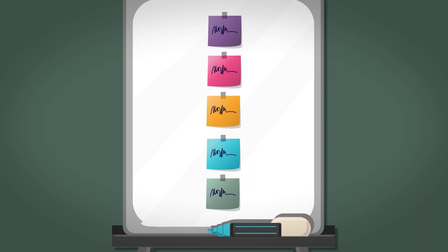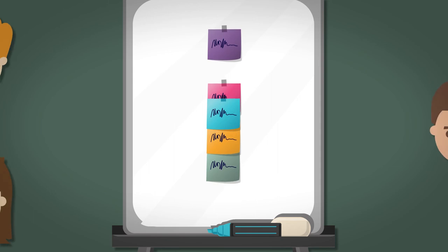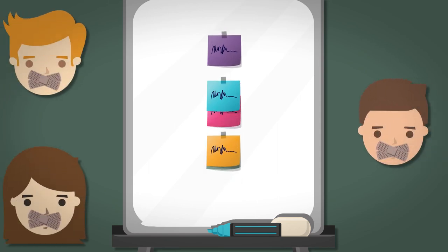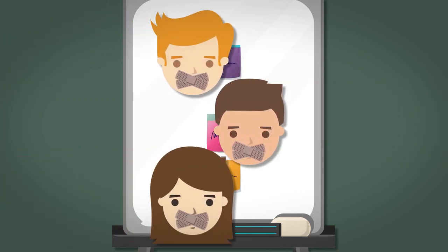Arrange the remaining sticky notes on the flip chart paper in a vertical list. Gather the team around the flip chart and ask them to change the order of the list to reflect what they should do next. The trick is to try and do this without talking.